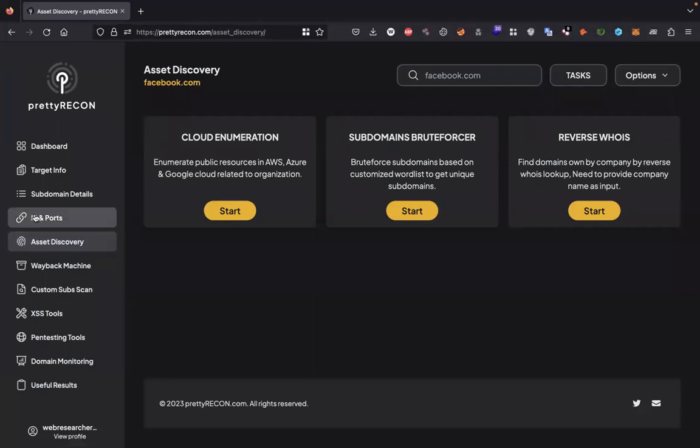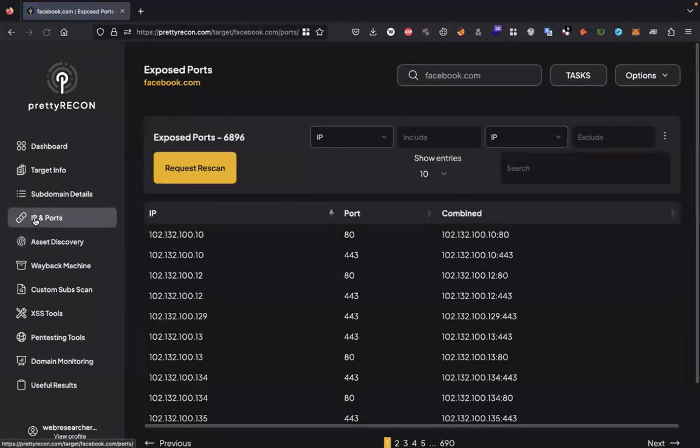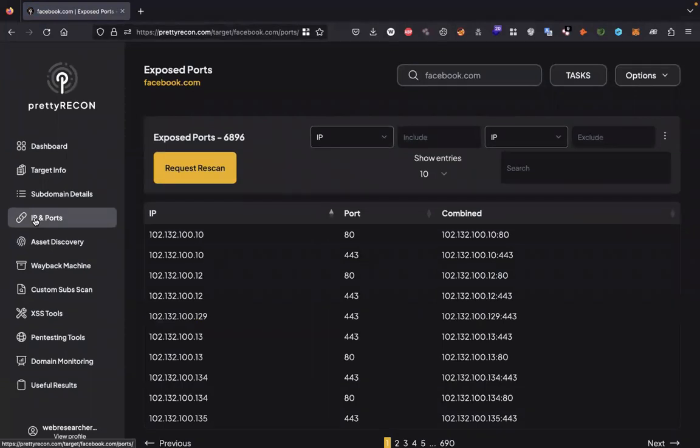In the IP and port section, you will find all the IPs and their ports.